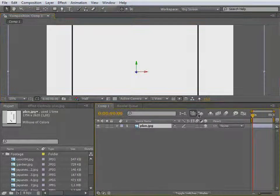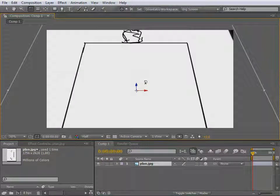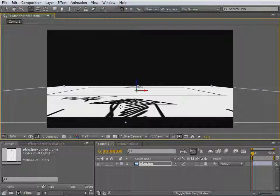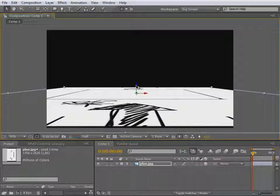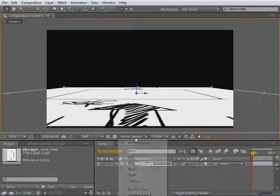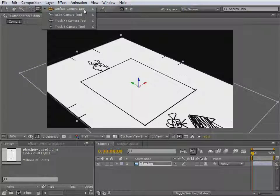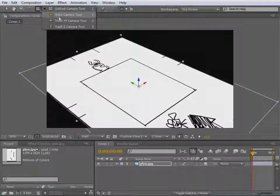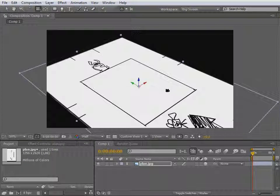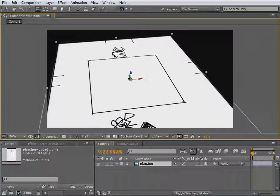Let's make that a 3D layer. Take the rotation tool, click W, and let's rotate that around. Make sure to click Shift so that it rotates 90 degrees. Bring it down. Now, we can't zoom or orbit in active camera mode, so we have to switch to the custom view. I will use the first unified camera tool, which basically includes all the others. Left click to orbit, right click to zoom in, and middle click to track.